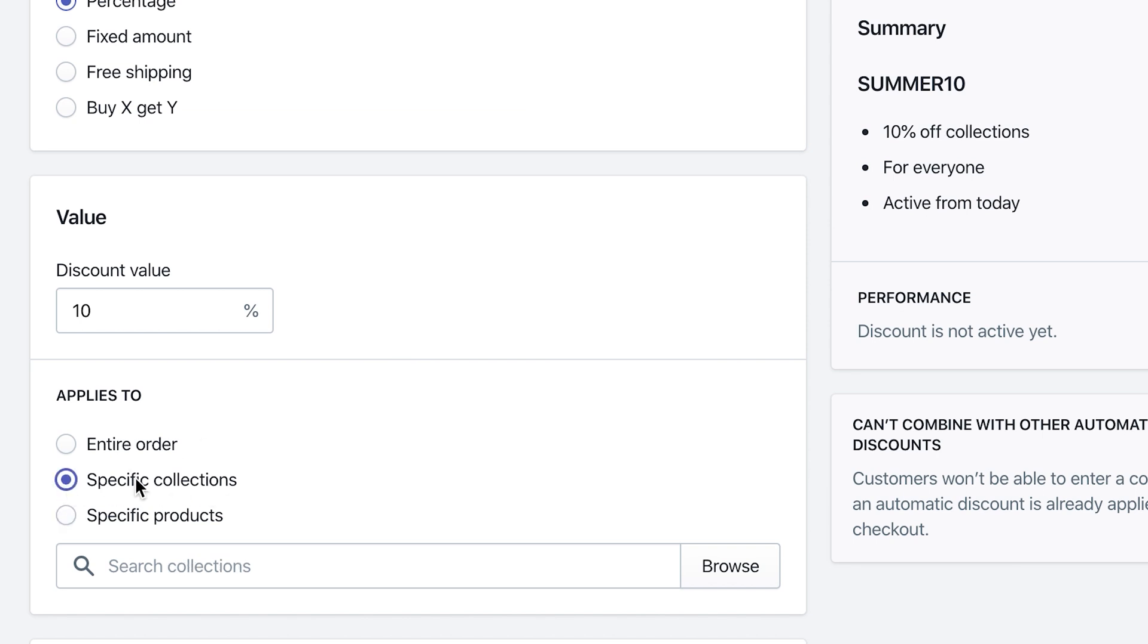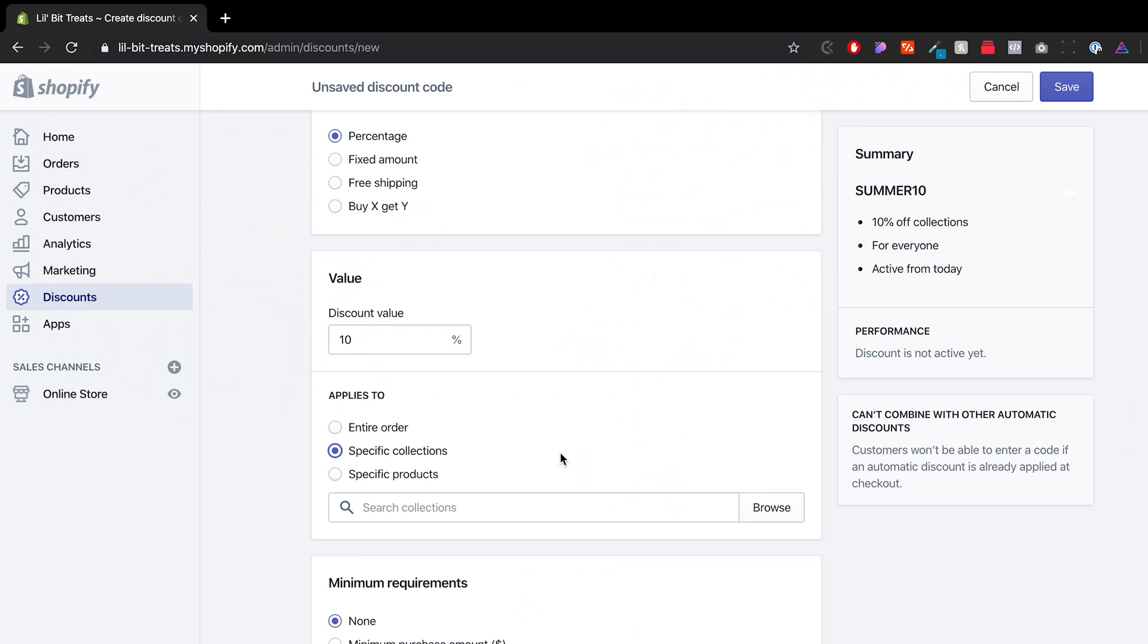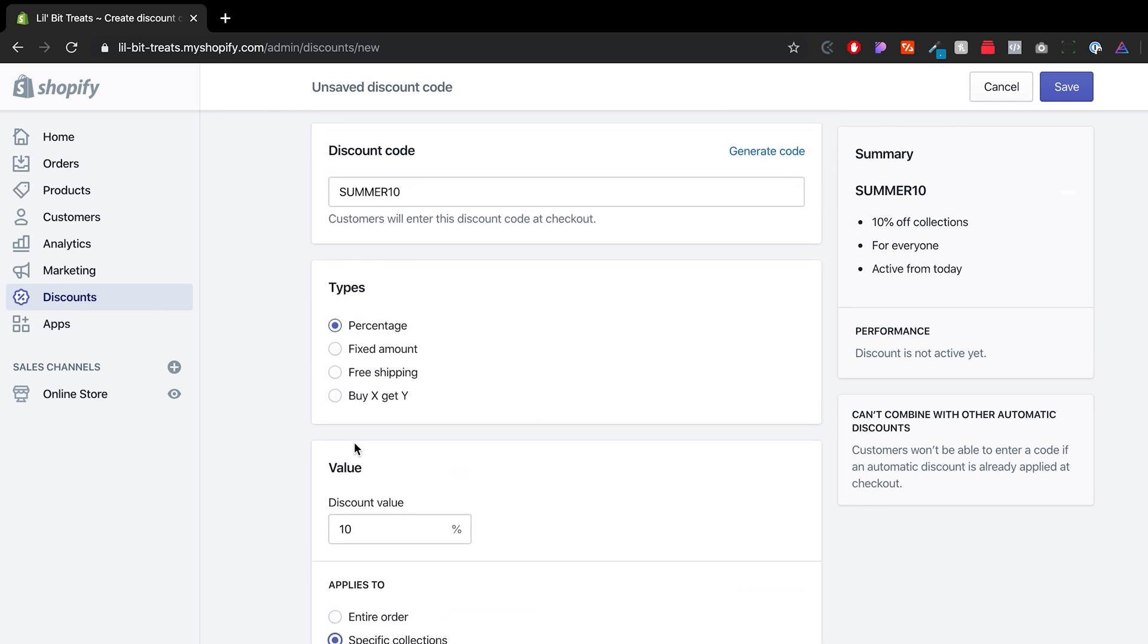For specific collections, we've actually set this up for one of our clients where they wanted any of the discounts to not be applied on sale items. So what we figured out was we created a collection under products that was non-sale items, which is the equivalent to any item that doesn't have sale. Any time that we do the discounts on their store, we got to make sure that we apply it to specific collections and we applied to that one specific collection that's non-sale item. So that way customers can't use a discount code on already sale items.